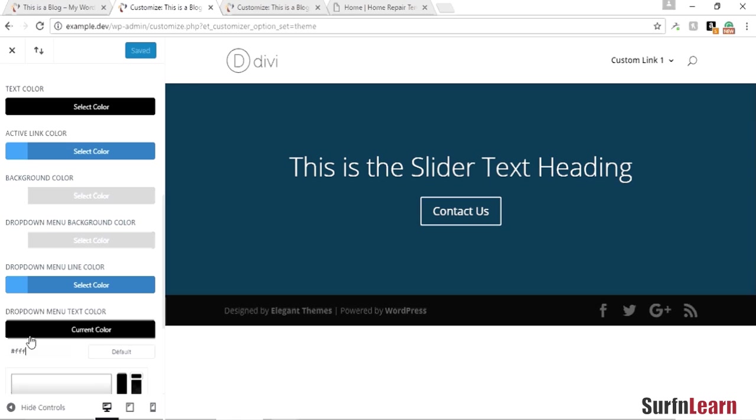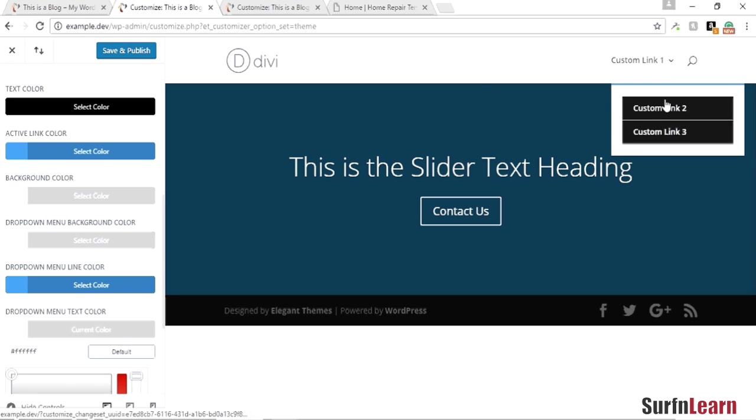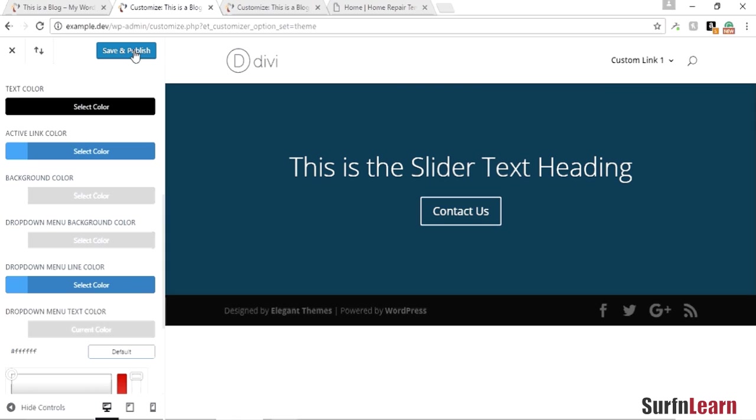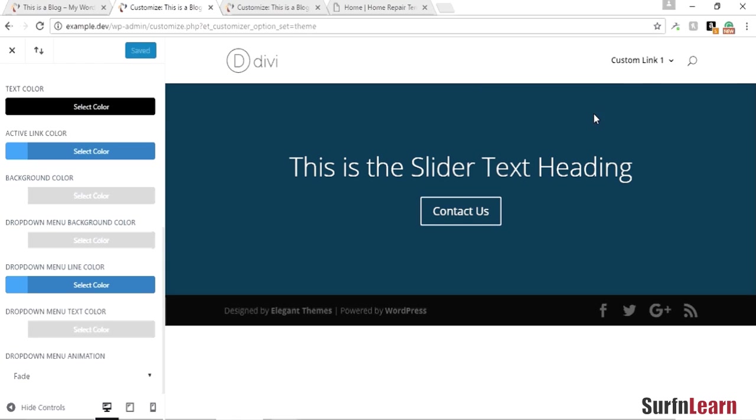So I'm going to change that to white so it looks much better there. I'm going to save it. Now what you can do is you can also make the drop-down a bit transparent maybe. I'm going to save this.